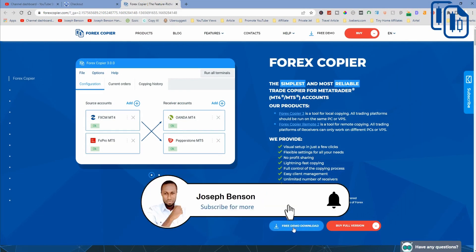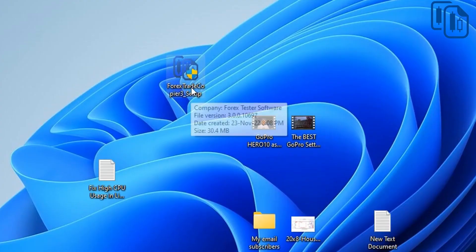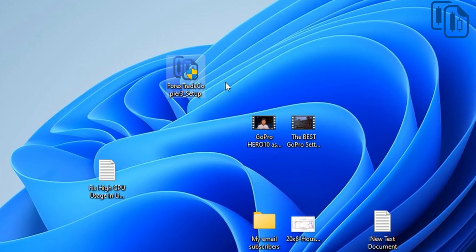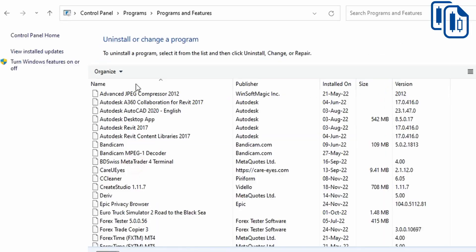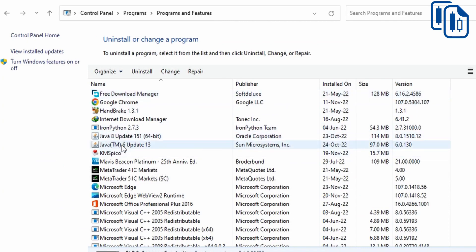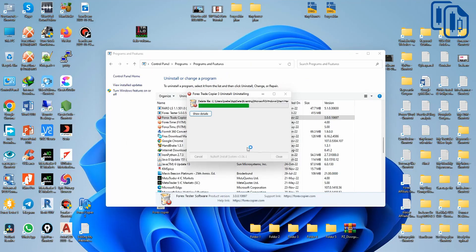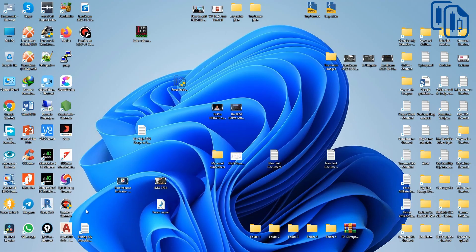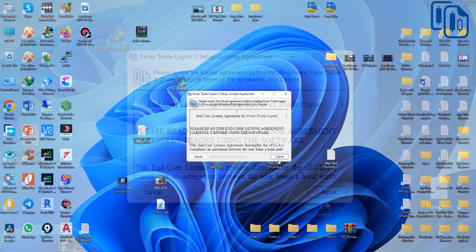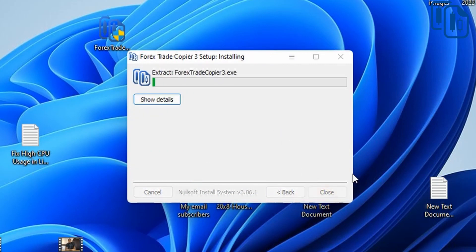I'll click to download the free version — I've already downloaded it. You can see it's about 30.4 megabytes. I'll uninstall the existing version to show you the installation from scratch. Just double-click, click Yes, click Agree, confirm the file location, click Install, and give it a few seconds. The installation is super simple and beginner friendly.